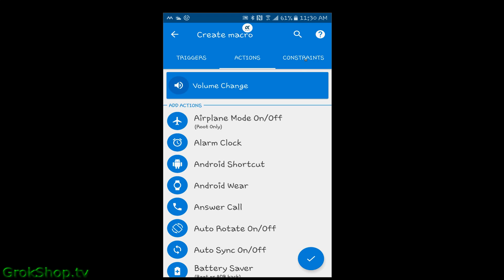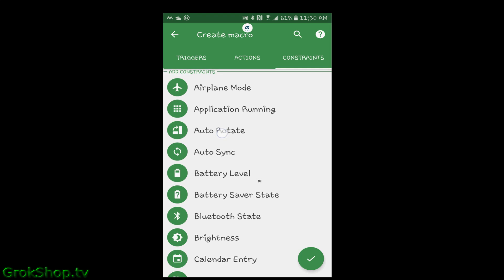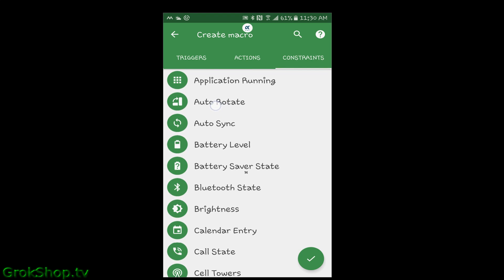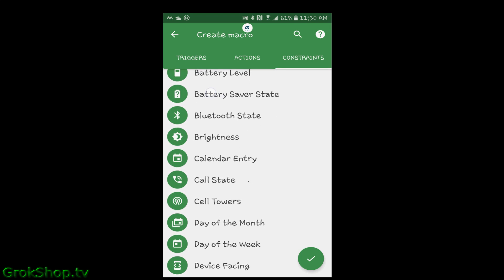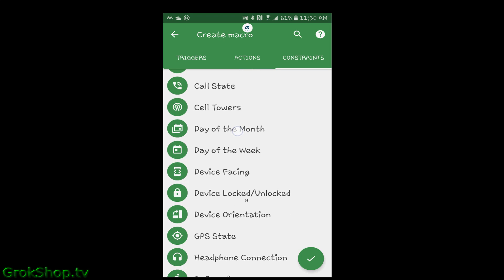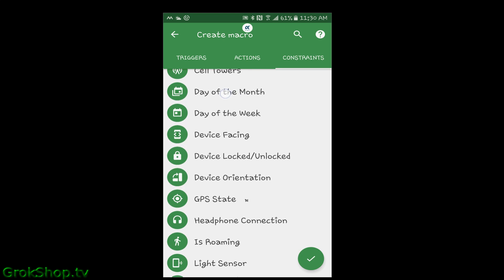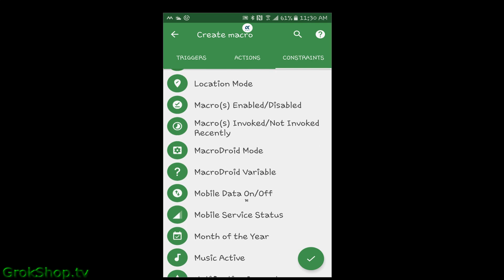That's pretty much it. The third rail here is constraints, which basically limits when your actions take place. For example, if you didn't want to turn your volume up when the battery was low, you could constrain it so that your battery has to be over a certain level. You can also constrain based on location and all kinds of other stuff — it's pretty neat.